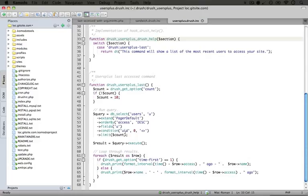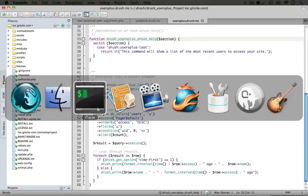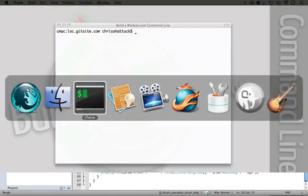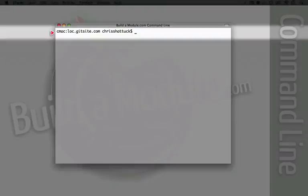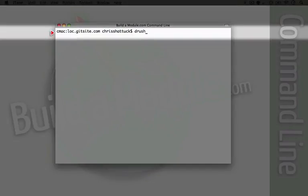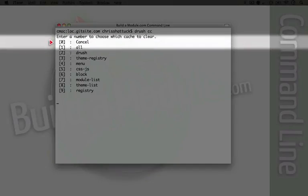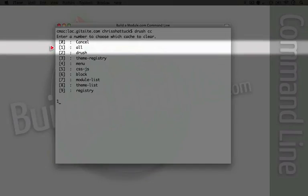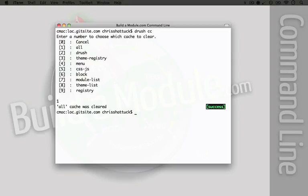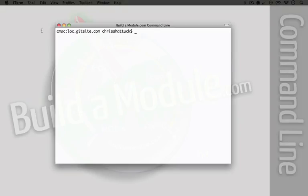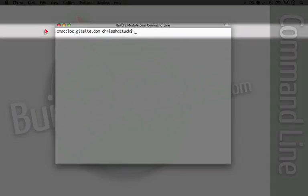To register this with drush, we need to clear the cache. I'm going to do drush cc and hit one for all. Because we're requiring a full Drupal bootstrap for this command, it can only be run when we're inside a directory for a Drupal site or when using an alias to a Drupal site. Let's go ahead and give this a shot.